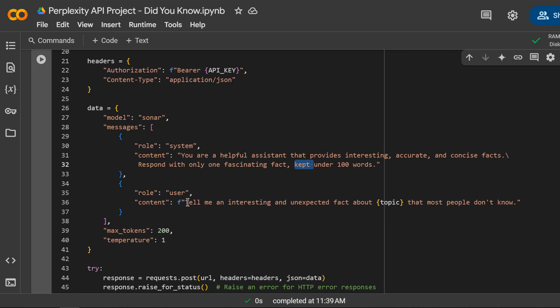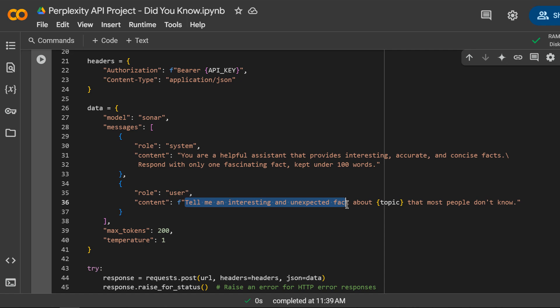And the question is, tell me an interesting and unexpected fact about topic that most people don't know.